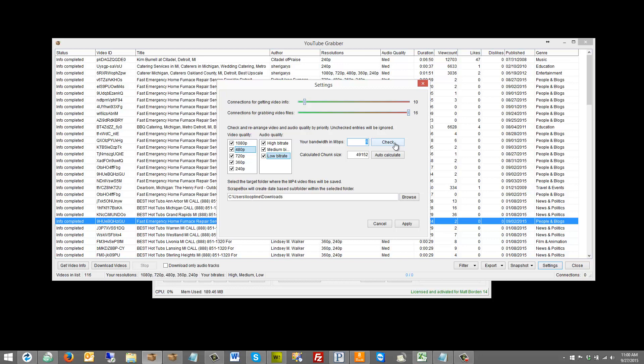So if I were to punch in a huge chunk size here but have a slow connection, I might get a ton of partial chunks downloaded, and then it might fail, which means I'm just starting over. So basically I would let this auto-calculate the chunk size and punch in your connection speed here. You can see when I go back to 75, I get a bigger chunk size.